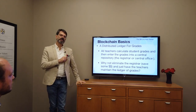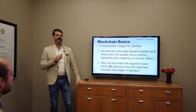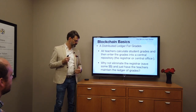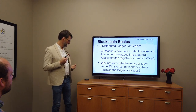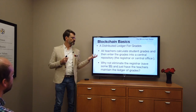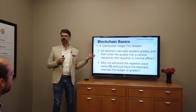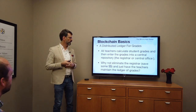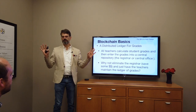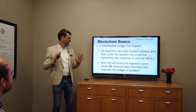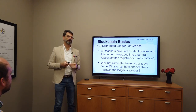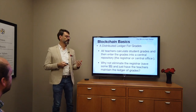So let's think about this — we have a distributed ledger for grades. All teachers already calculate student grades and enter them into some central repository, called the registrar's office at the higher education level, or the central office at K-12. So why don't we just eliminate this whole registrar thing? We'll save some money and have all the teachers just maintain a copy of the grades for every student for every class.